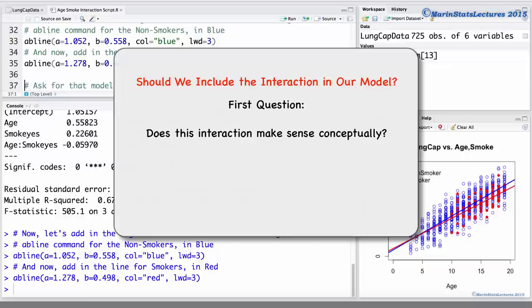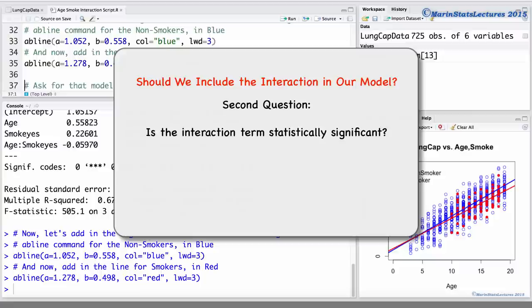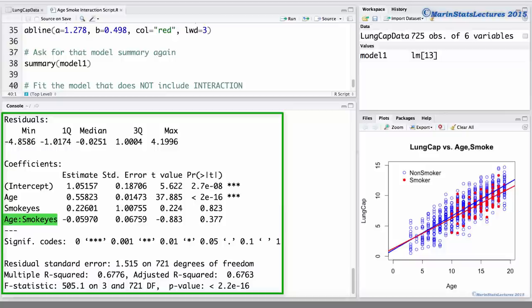The first question is: does this interaction make sense conceptually? In other words, does it make sense that the effect of smoking should depend on the age? For example, should the smoking effect on a 19-year-old be different than the smoking effect on a 15-year-old? Probably not. The second question is: is the interaction term statistically significant? This is asking whether or not we believe the slopes of the two regression lines to really be significantly different. Taking a look at the p-value for the interaction term — 0.377 — we can see that it is not statistically significant.